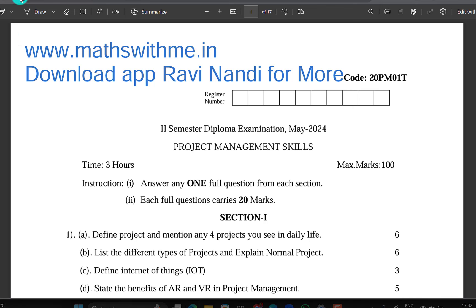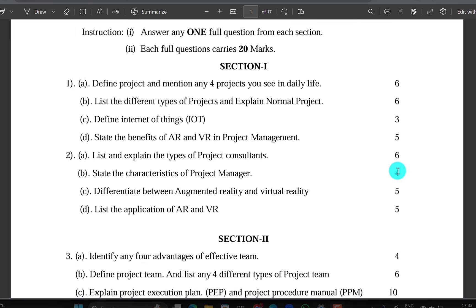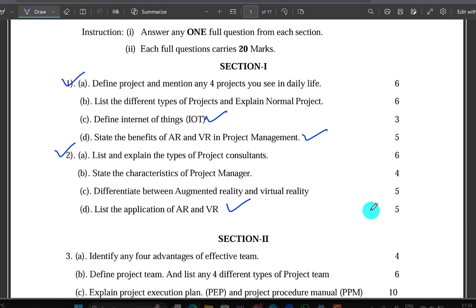If you look at the list of different types of projects and explain, if you look at IoT as Unit 6, AR and VR, the difference between augmented reality and virtual reality, the list of applications of AR and VR — all these questions you will observe. Unit 1 and Unit 6.